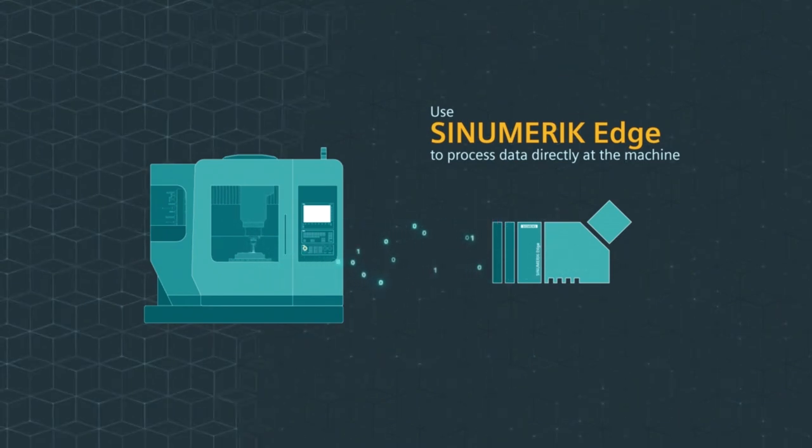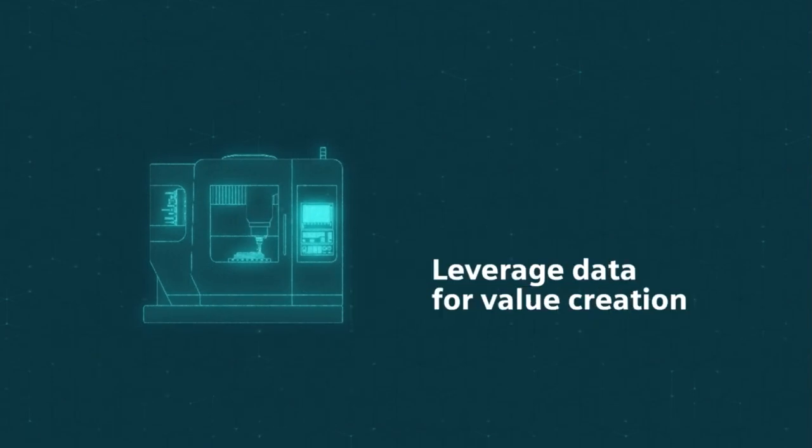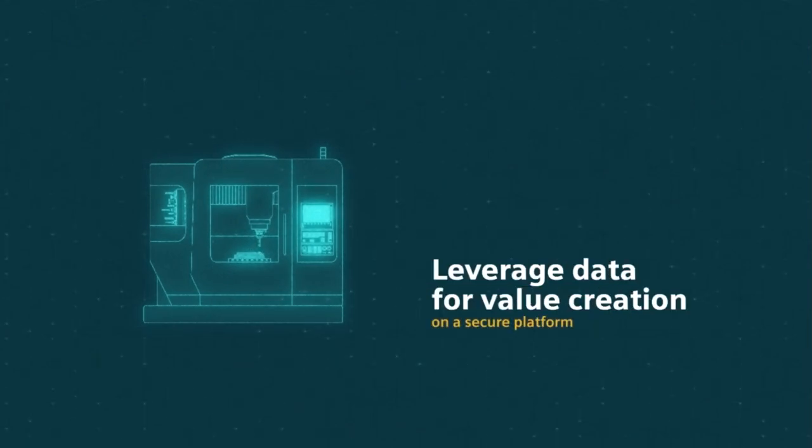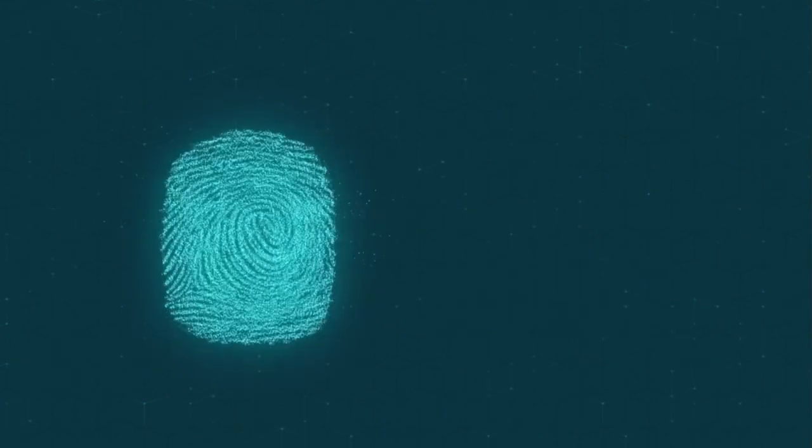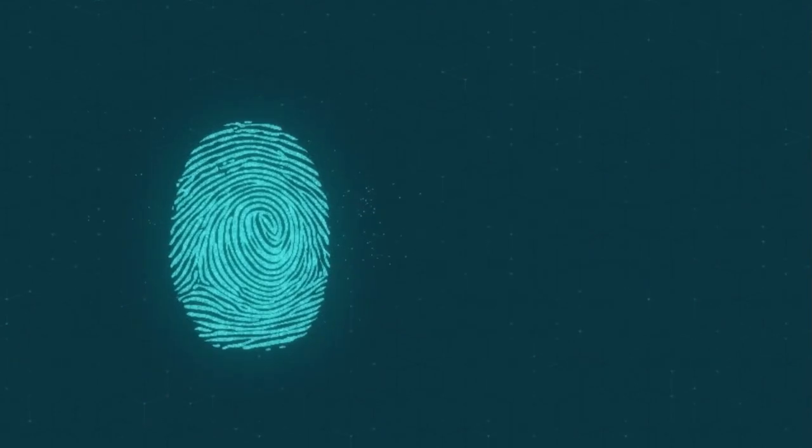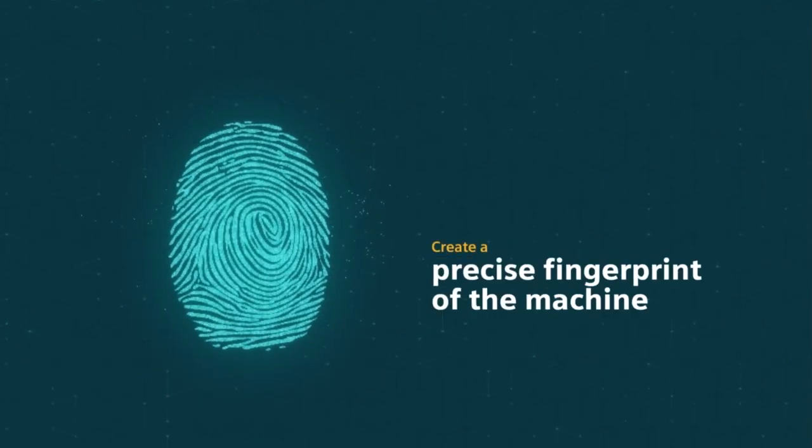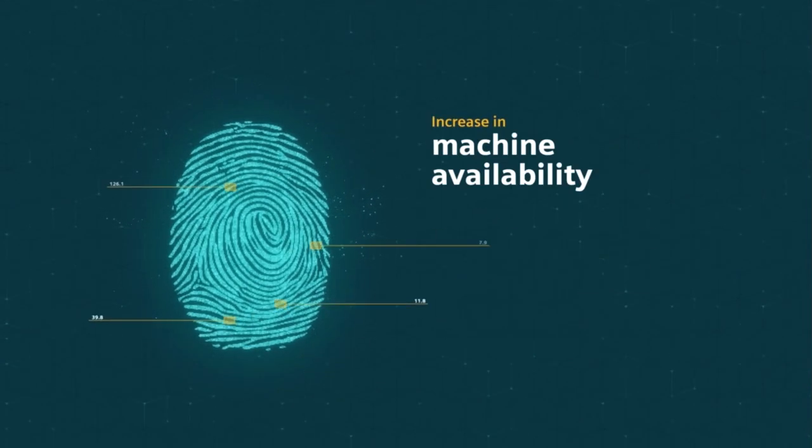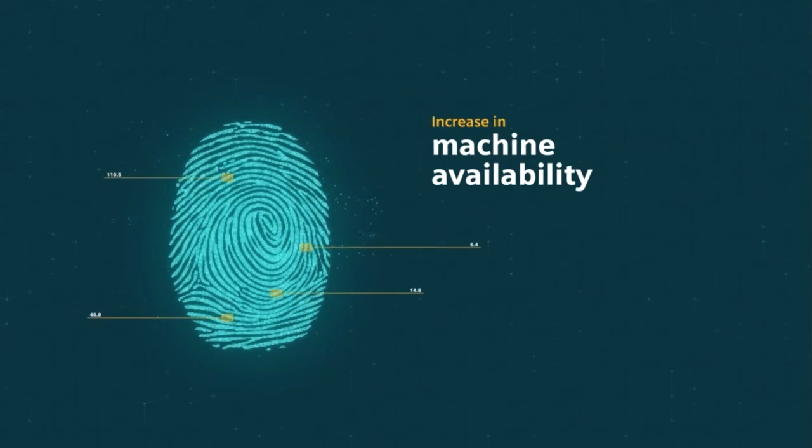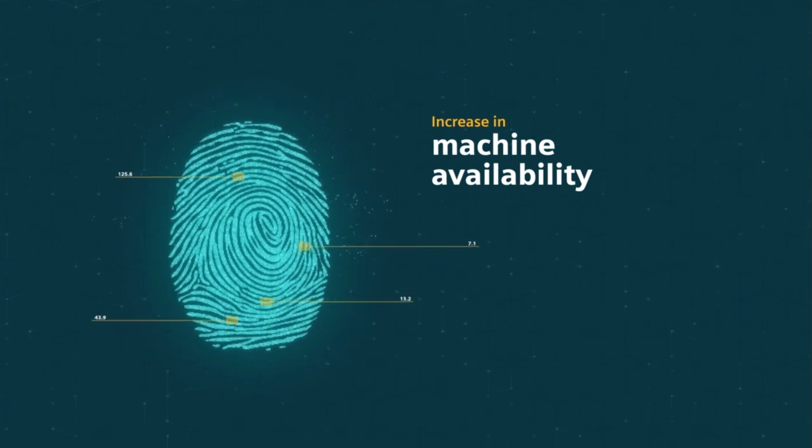Sinumeric Edge is a secure and open platform that generates value from data obtained right at the machine. The evaluation of high-frequency data is used to generate a digital fingerprint of the machine. In this way, failures can be anticipated and maintenance work can be optimized.